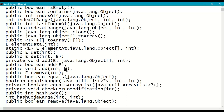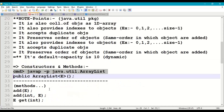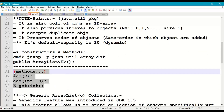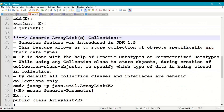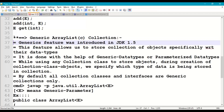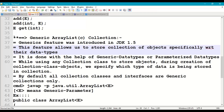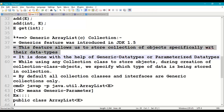We can also use add(int index, E) where E indicates the generic object. These are some methods related to the generic ArrayList collection. The generic collections feature was introduced in JDK 1.5, and using this feature we can store a collection of objects with respect to their data types, done with the help of generic or parameterized data types.